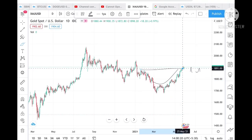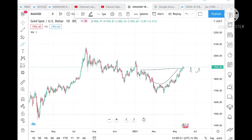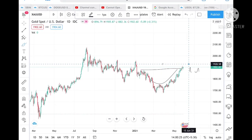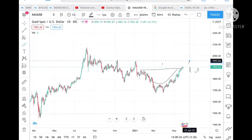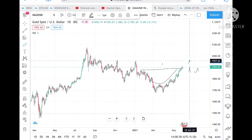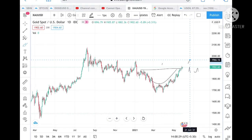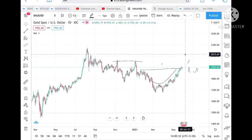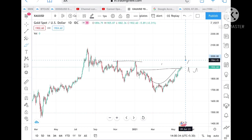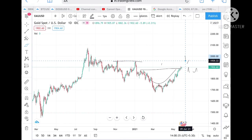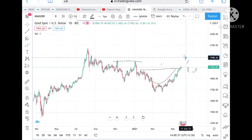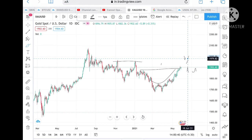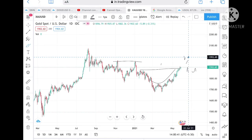If it stays above that level, then there is definitely a chance it can touch a level of 1932, and from there it can touch a level of 1955, then break through the resistance of 1964 or 1962, cross and touch a level of 1978.